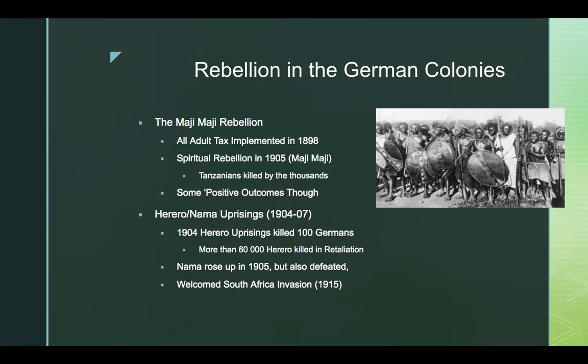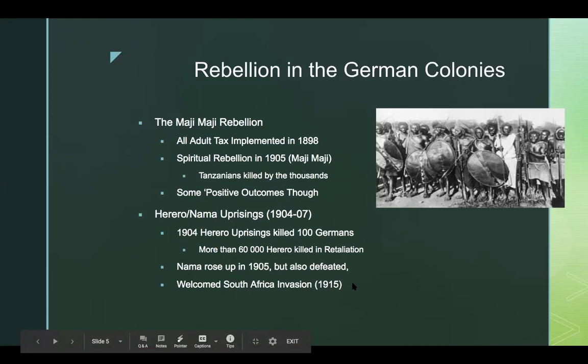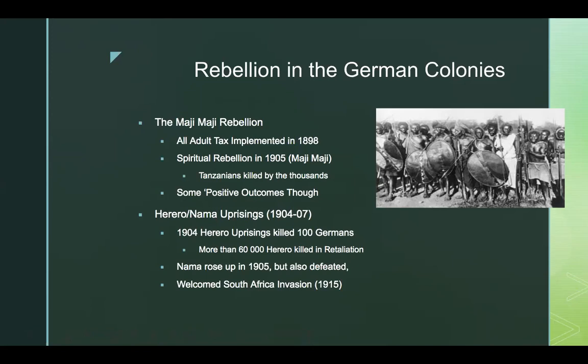Eventually 2,000 Herero fled to Bechuanaland — the British protectorate that is modern-day Botswana. The Nama separately rose up the following year and were also slaughtered. Witbooi was killed in 1905. By 1907, the Germans were in full control. However, by the outbreak of World War I in 1915, hatred of German rule had become so intense that some southern Nama actually welcomed the South African invasion — believing this new devil might be better than their own.